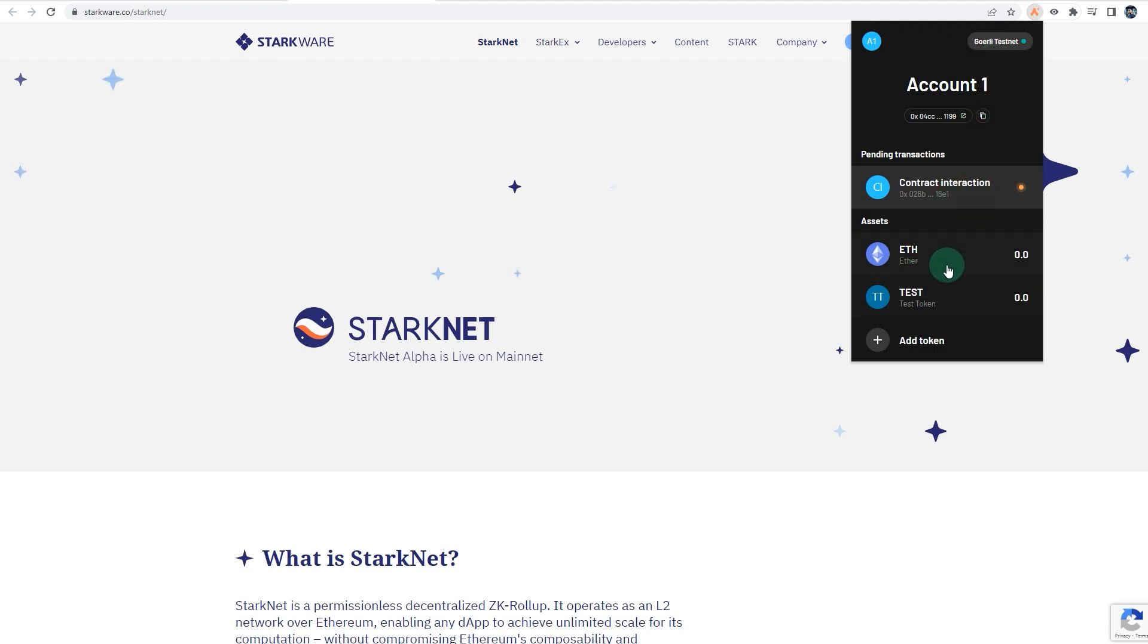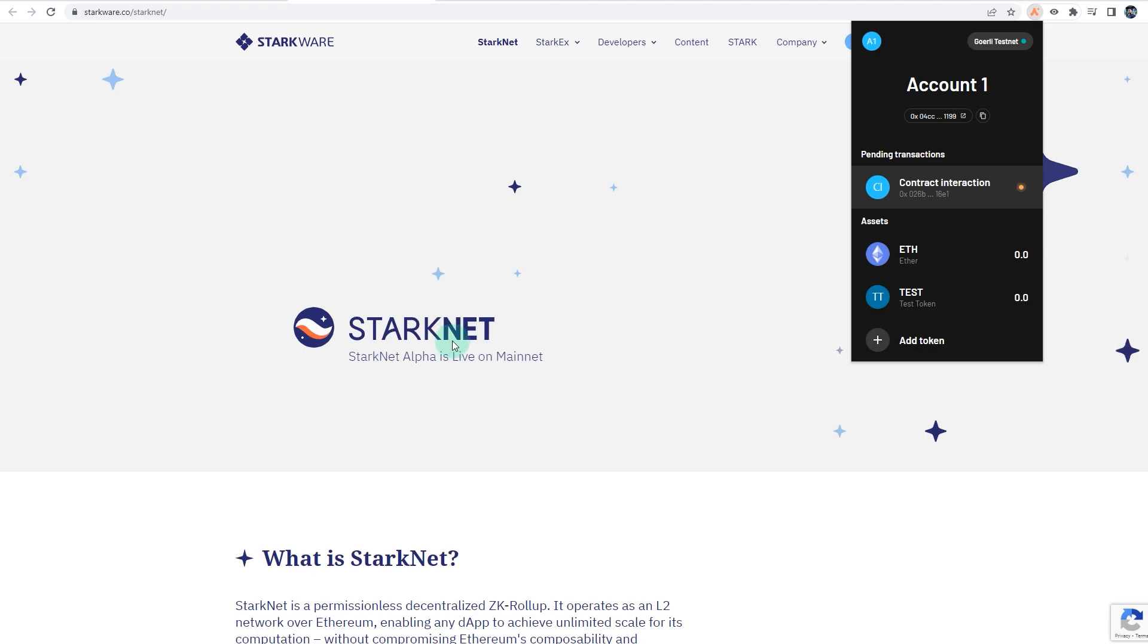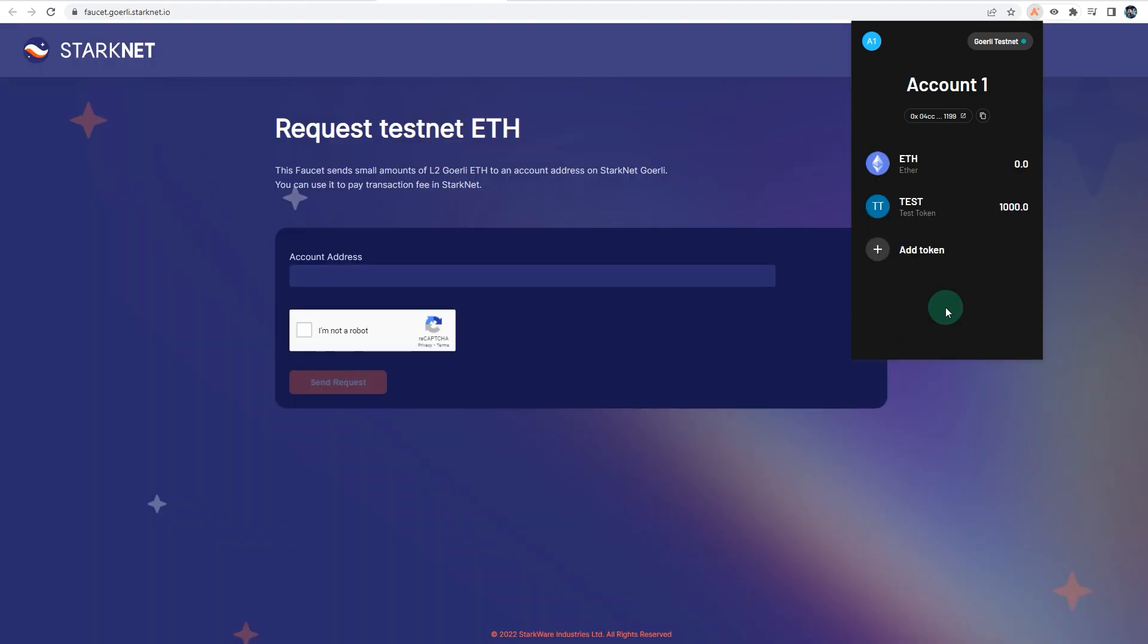As you can see, it's on Goerli testnet, so you need some Goerli or G-ETH to carry out transactions or pay for the gas fees, so you need to use a faucet to get some G-ETH. And now StarkNet has their own faucet as well, so you can try that. As you can see, I've received a thousand test tokens.